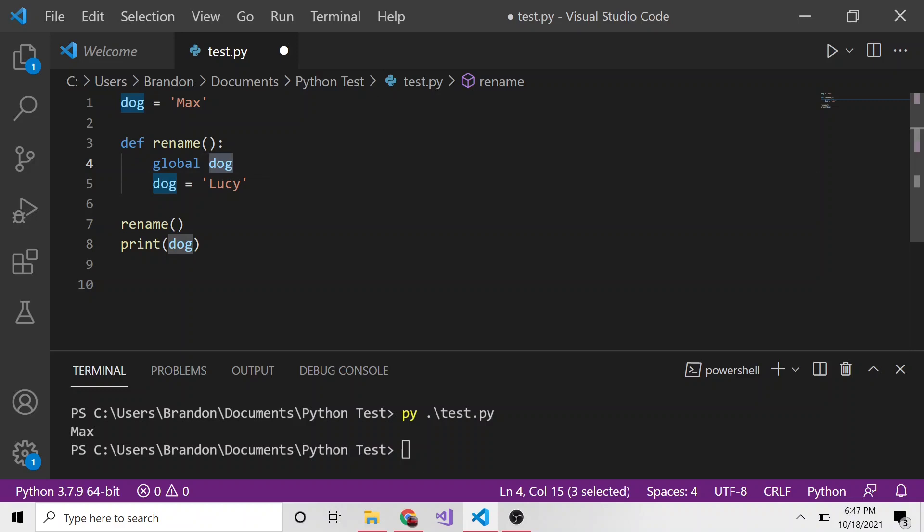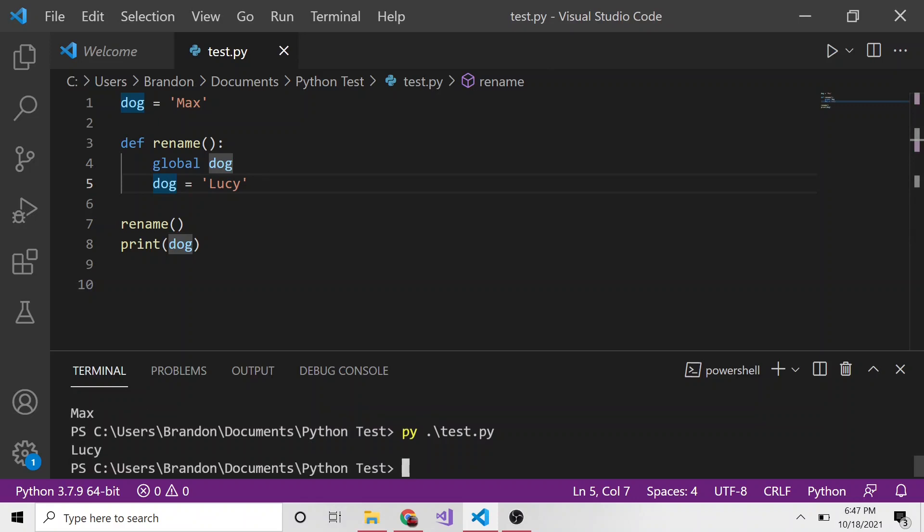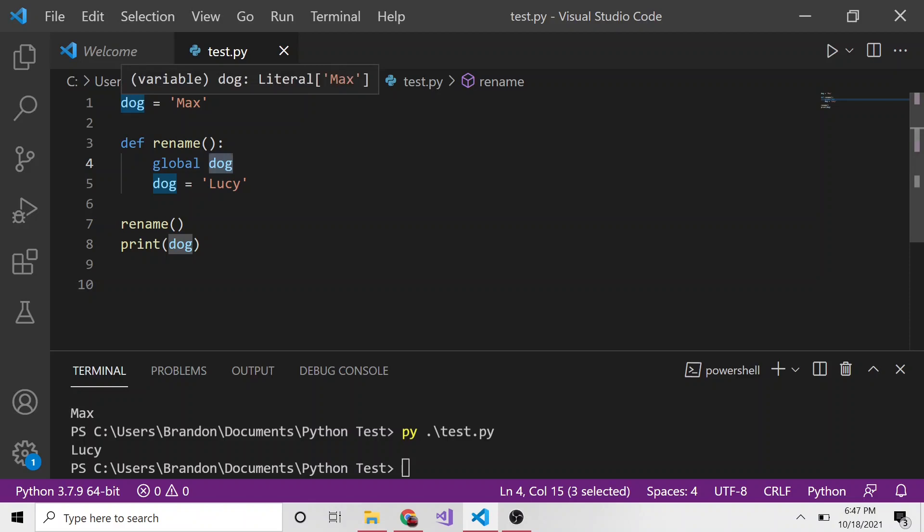So now dog is pointing to this global variable, and when we set dog equal to Lucy, dog should be changed to Lucy. We'll save that and run this, and you can see it's now changed to Lucy because we're no longer making our own local variable in this function. We're now referencing this global variable outside the function using the global keyword and defining it ahead of using it.